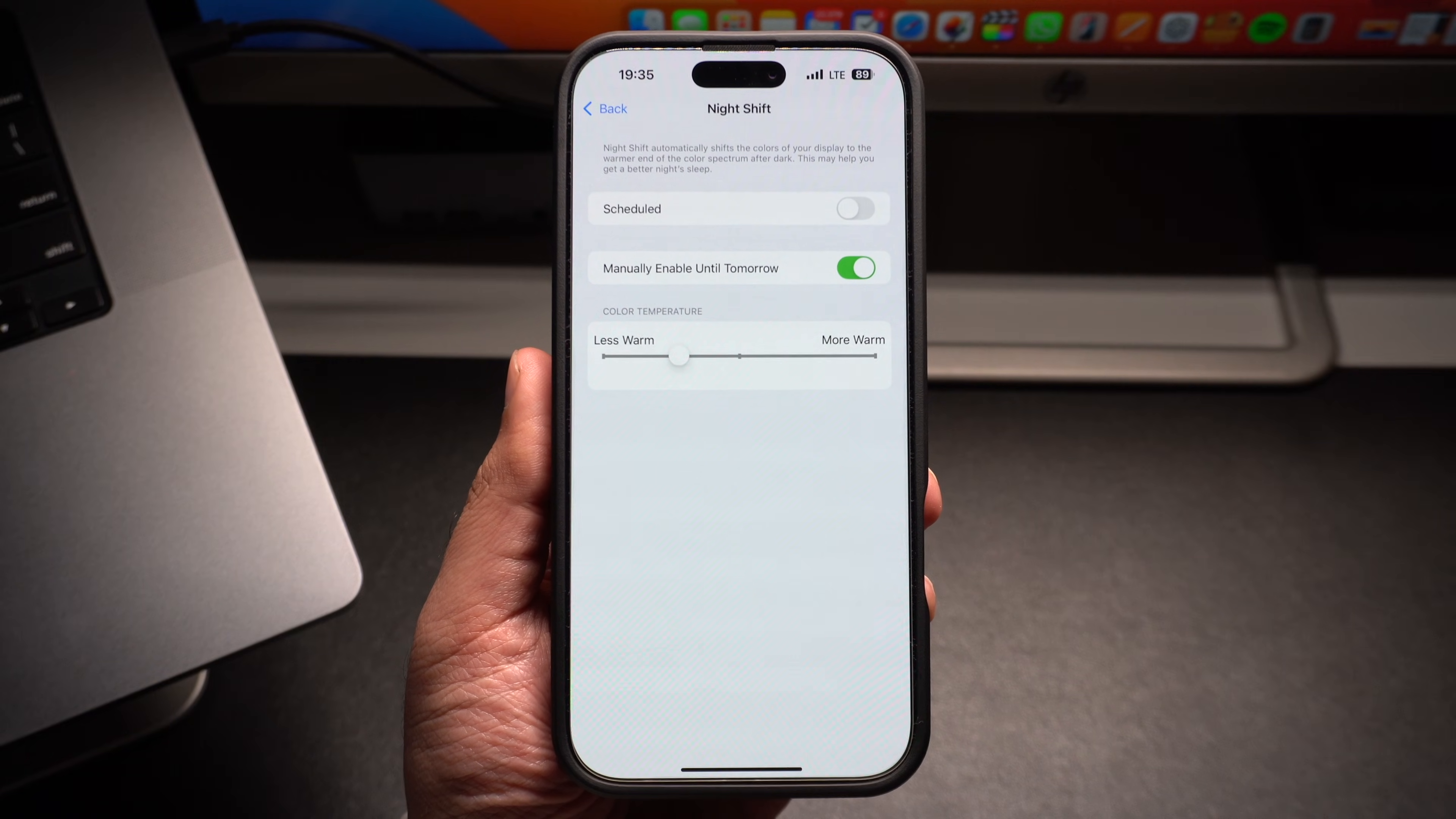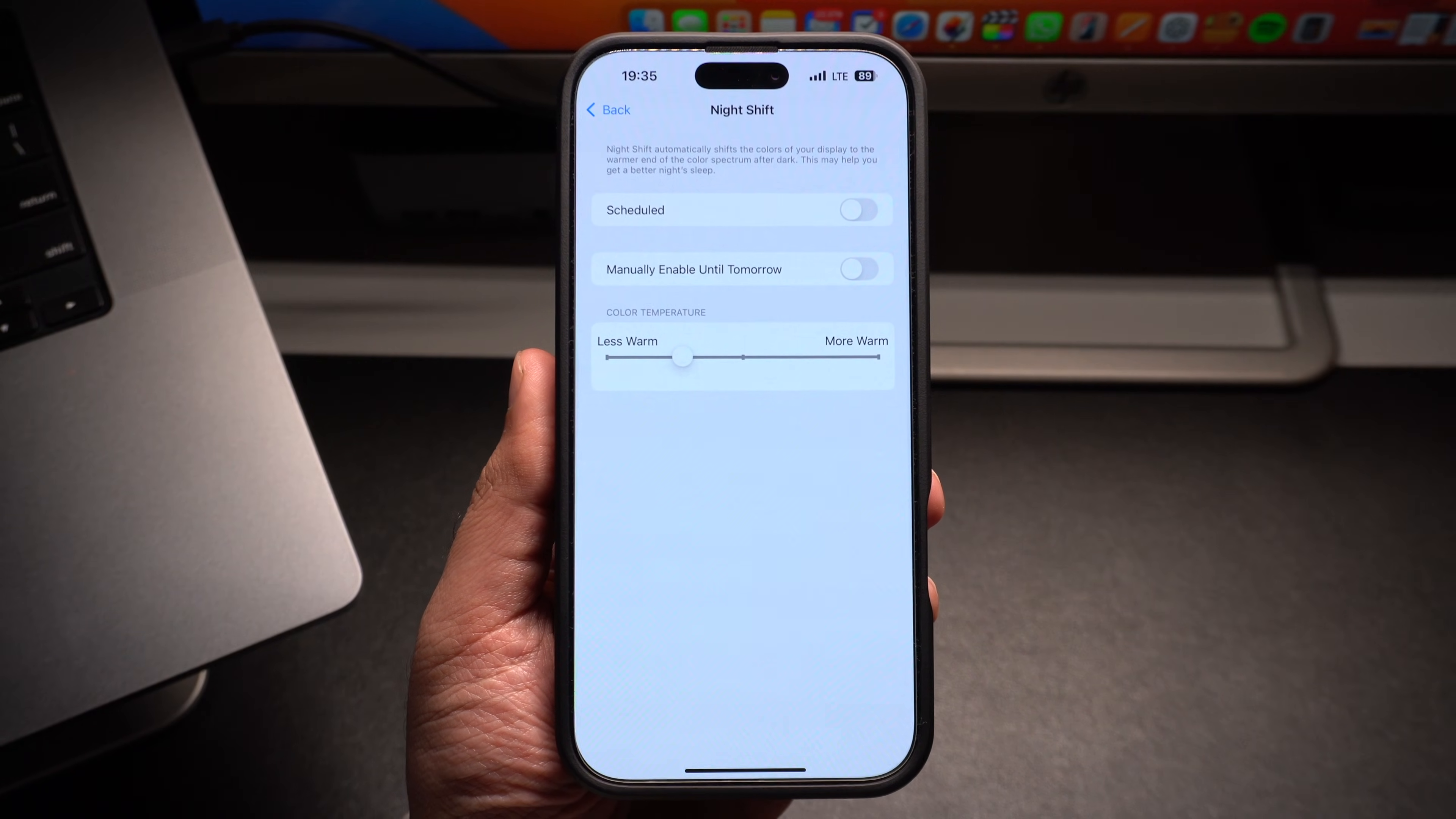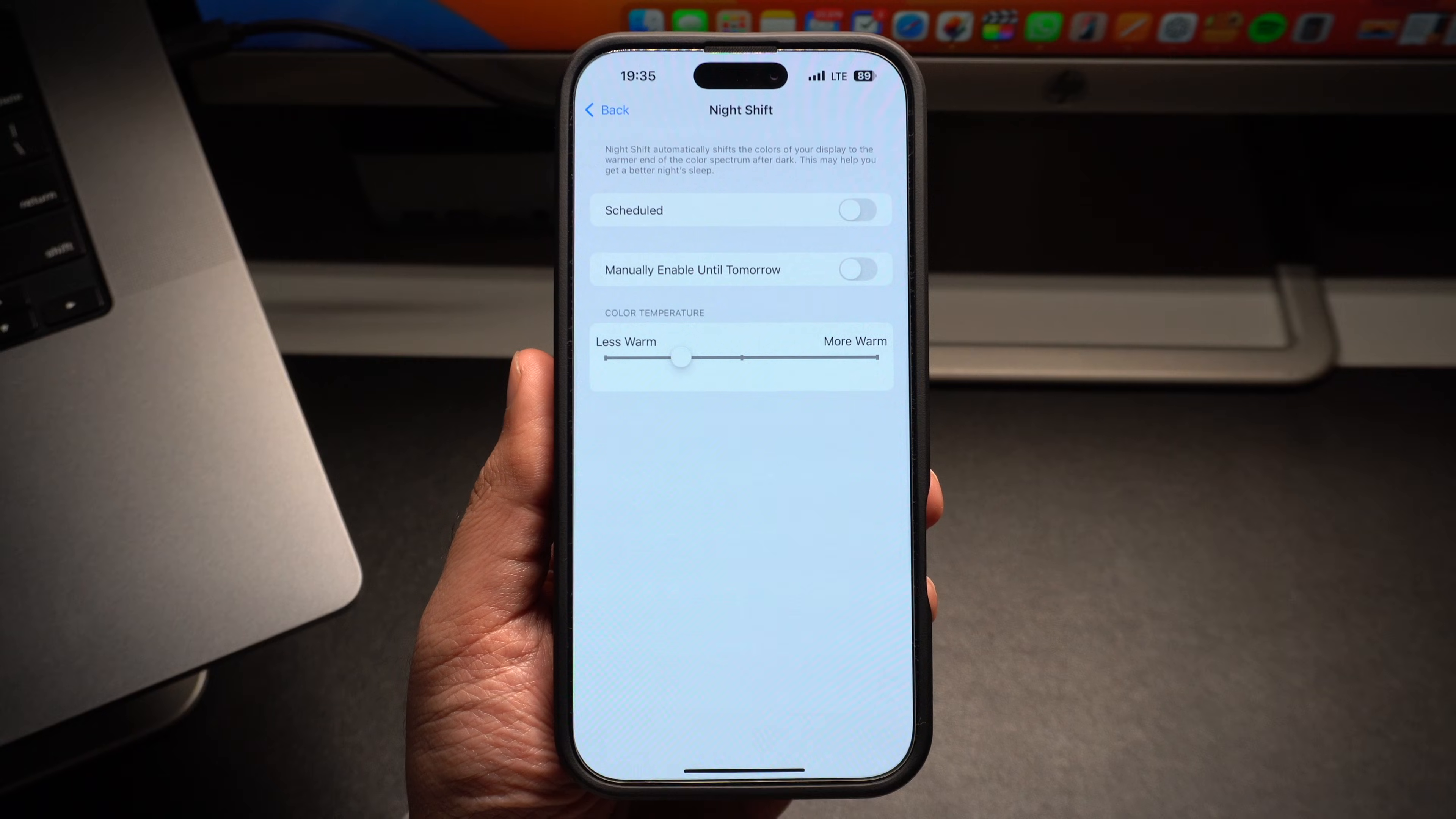Make sure the toggles for both Scheduled and Manually are disabled. As soon as you turn this toggle off, the screen's appearance will turn less warm.